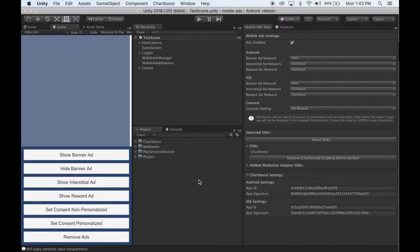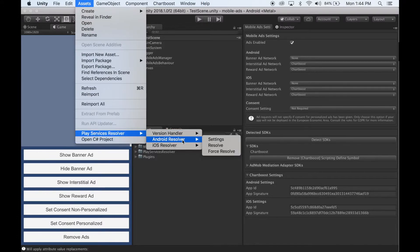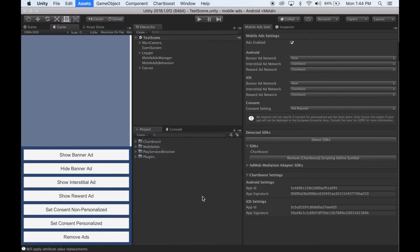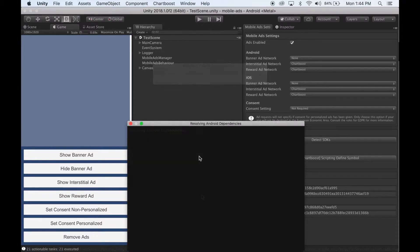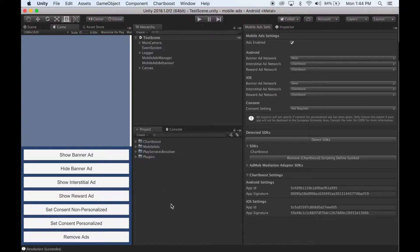Once it's finished importing, click Assets, Play Services Resolver, Android Resolver, and then click Resolve. Once it's finished, that's it. You can now make Android and iOS builds and have Chartboost ads appear in your game.